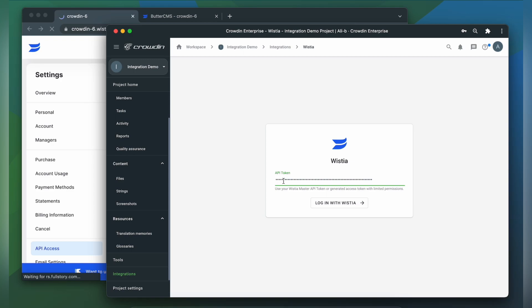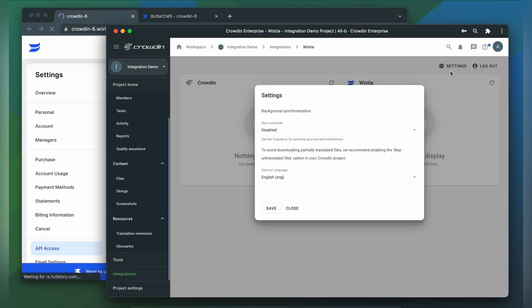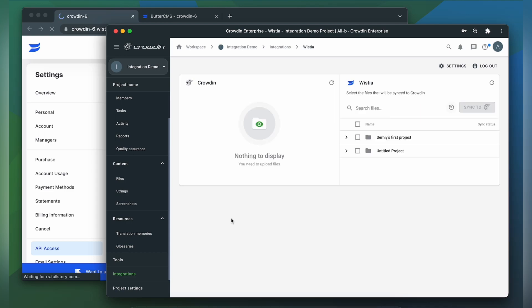And we're ready to log in. Now we're on the integration screen. Let's go to settings and choose our source language — English. Click save. Now on the right are all my projects and videos in Wistia, and on the left are only ones that I have already requested translation for.